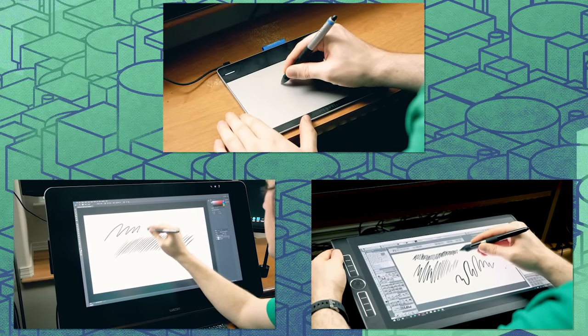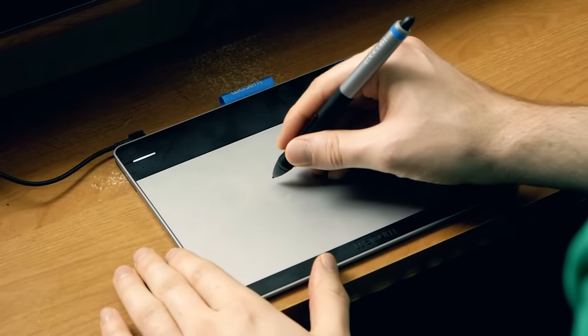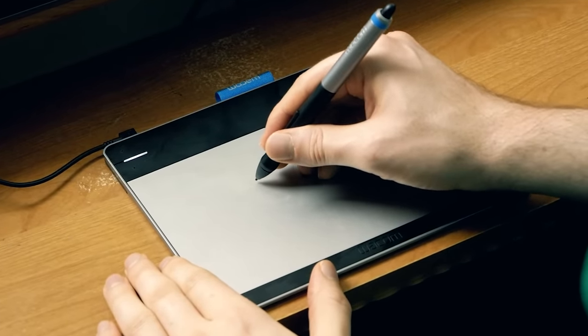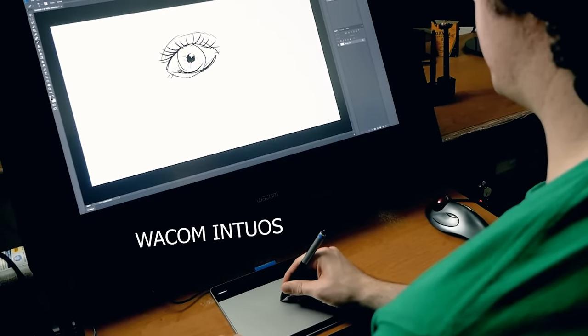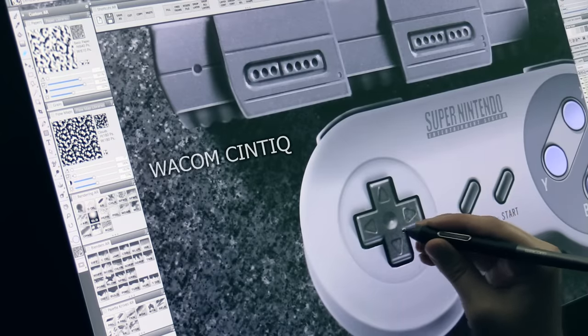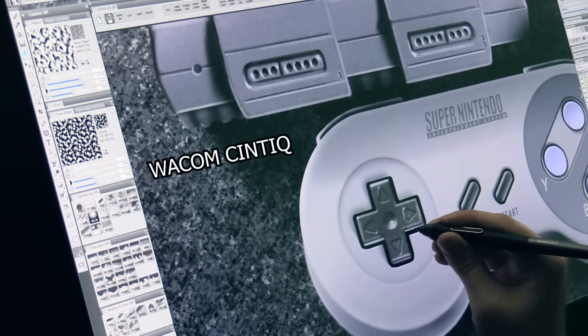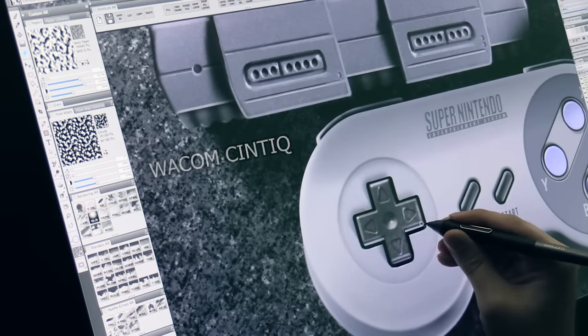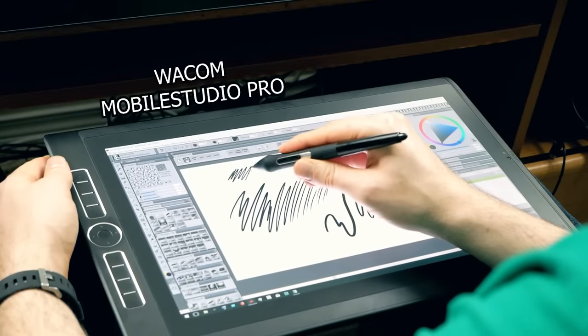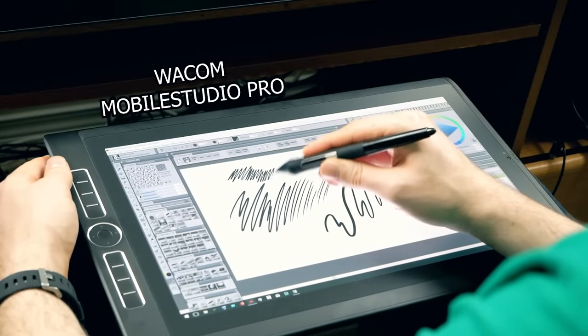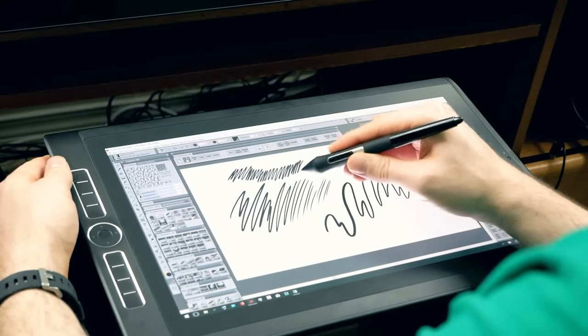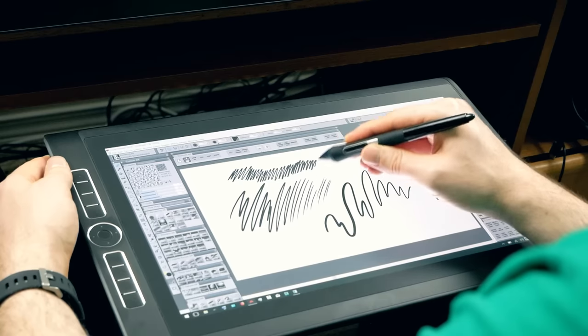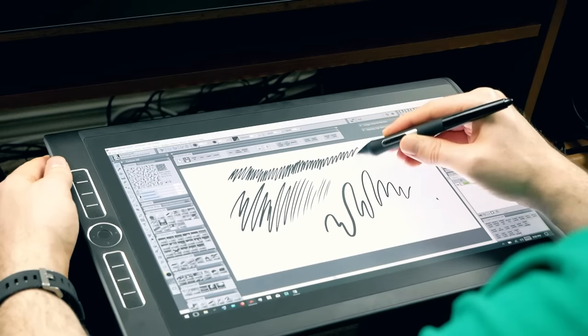I'll demonstrate drawing on three different kinds of tablets. A basic drawing tablet without a screen like the Wacom Intuos Pen & Touch here, a large tablet with a built-in screen such as the Cintiq 27 QHD Touch, and finally an all-in-one drawing tablet with a built-in computer such as the Wacom Mobile Studio Pro. Now I am aware that not everyone has a Wacom brand drawing tablet and that's okay. Many of these tips are going to be useful regardless of which kind of tablet you're using.